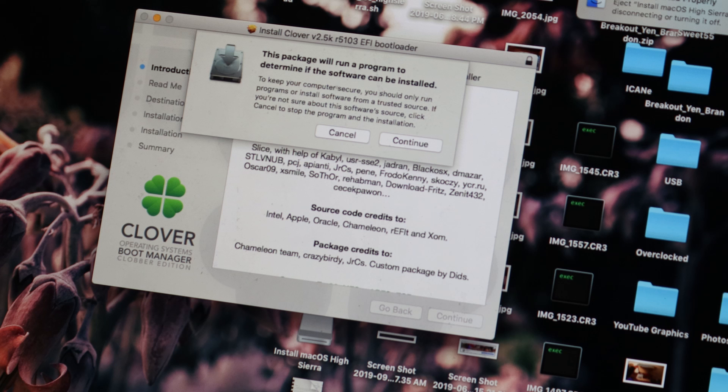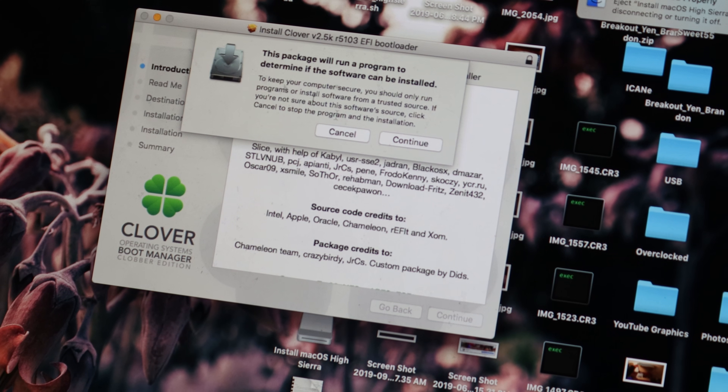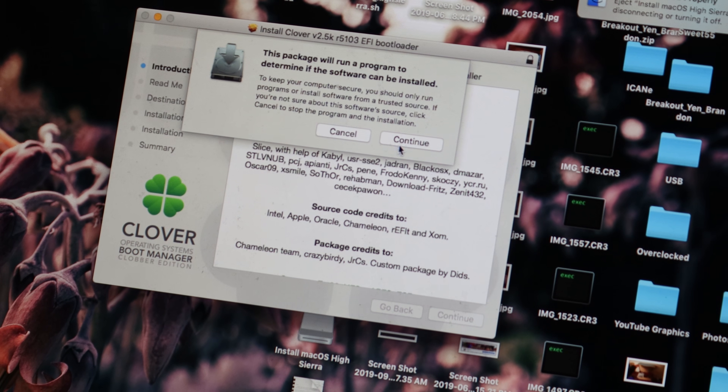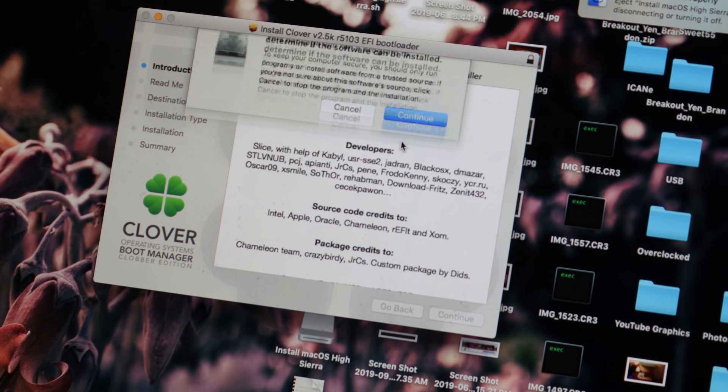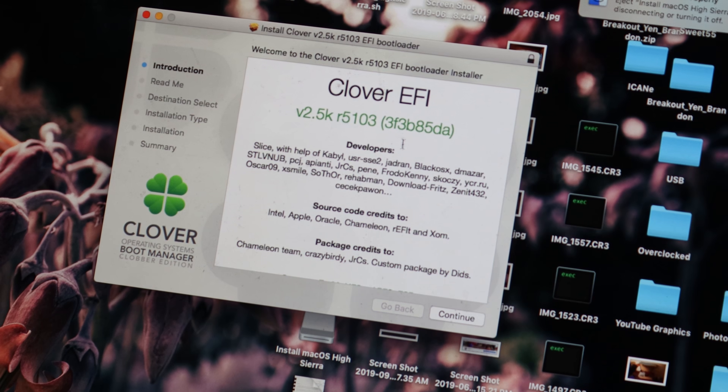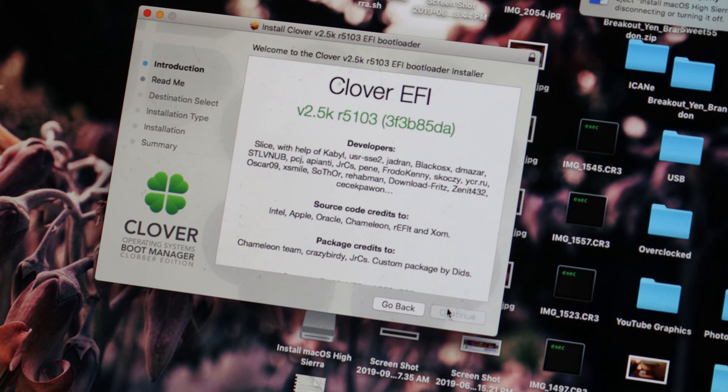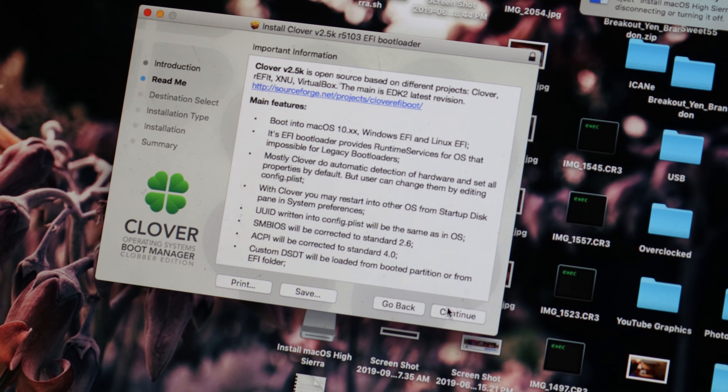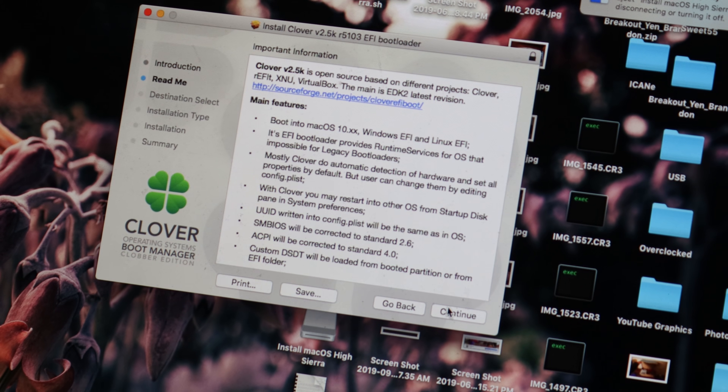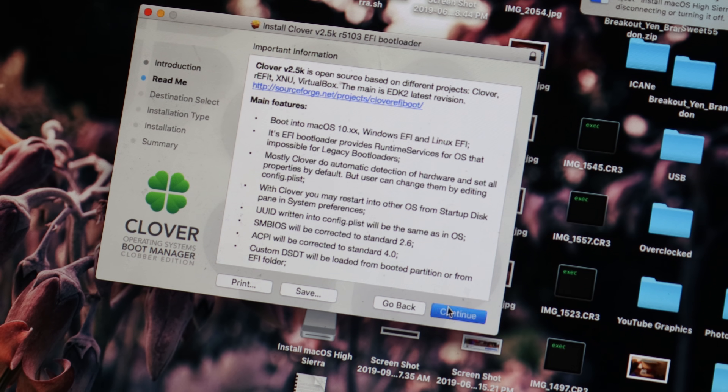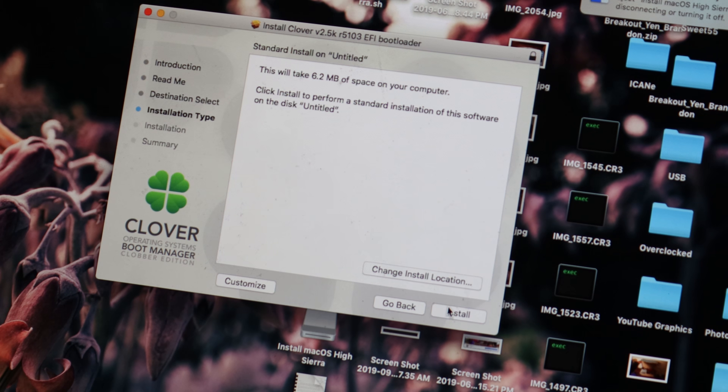Now we have a bootable install media that we can use on supported Macs, but not unsupported ones. In order to do this, we have to use something called Clover. You will need the following things, which are in the description: Clover install package and Clover configurator. Open up Clover install package, and when prompted, press install location and select your USB stick.